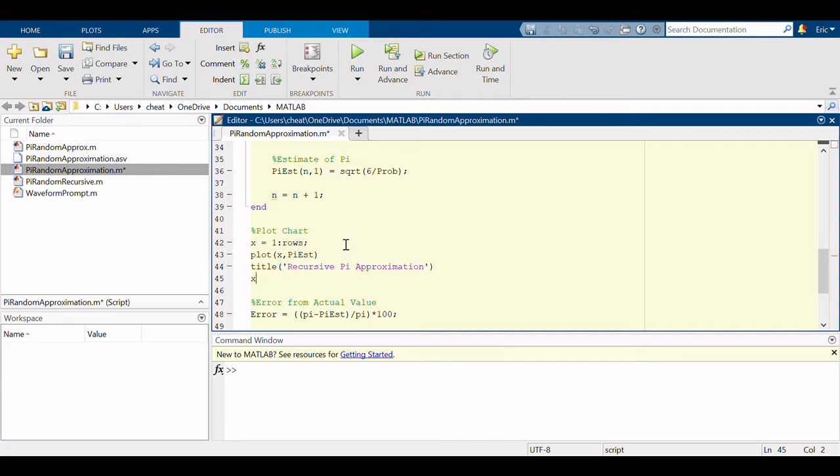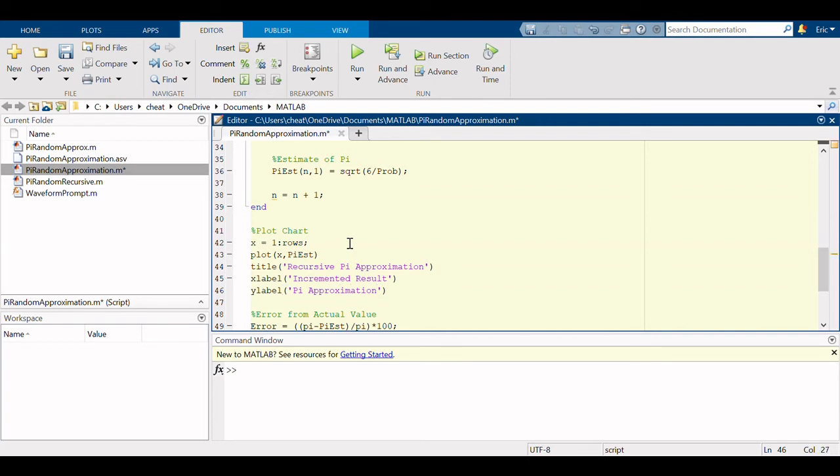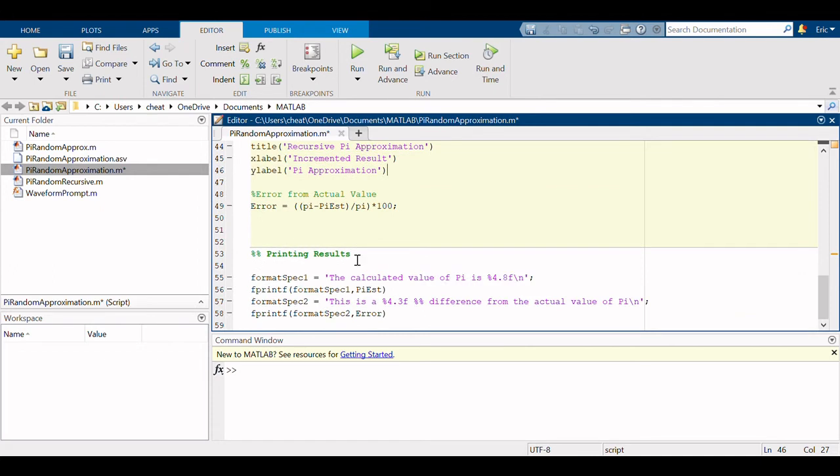The x-label is the incremented result, the y-label is the incremented result.